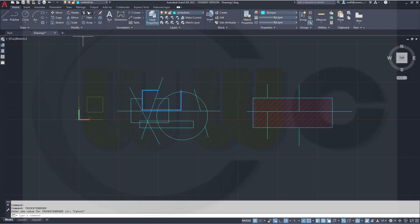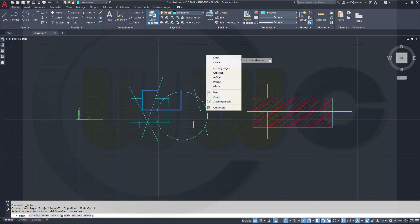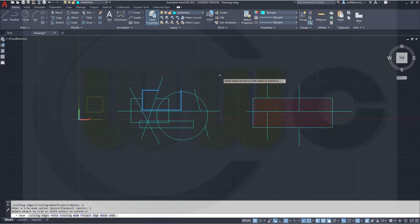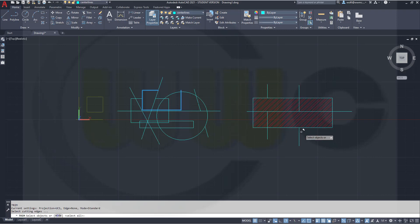There's even an easier way to do it. Just go for trim command, right click and go for mode, which is available here as well. Go for mode. And you can switch between quick and standard. Standard is the old one. Let's go for standard. Enter, restart.